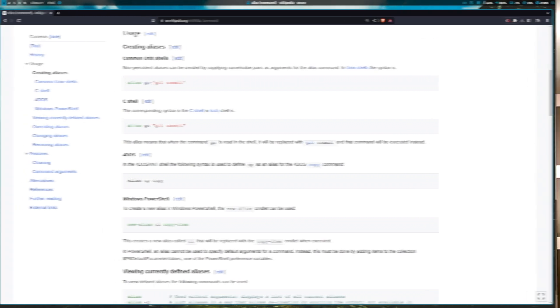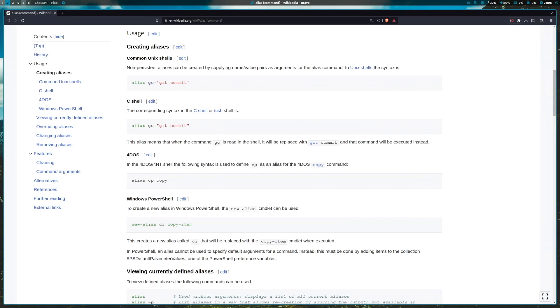By assigning aliases to frequently utilized commands, considerable time can be saved. Aliases simplify the recollection of commands. Only a concise keyword needs to be remembered.